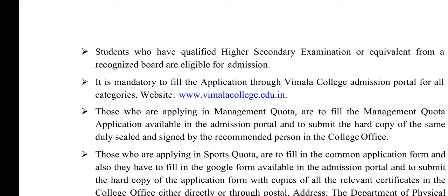Those applying under management quota must fill the application available in the admission portal and submit the hardcopy of the same, duly sealed and signed by a recognized person, in the college office. You can also copy and print the submitted form.